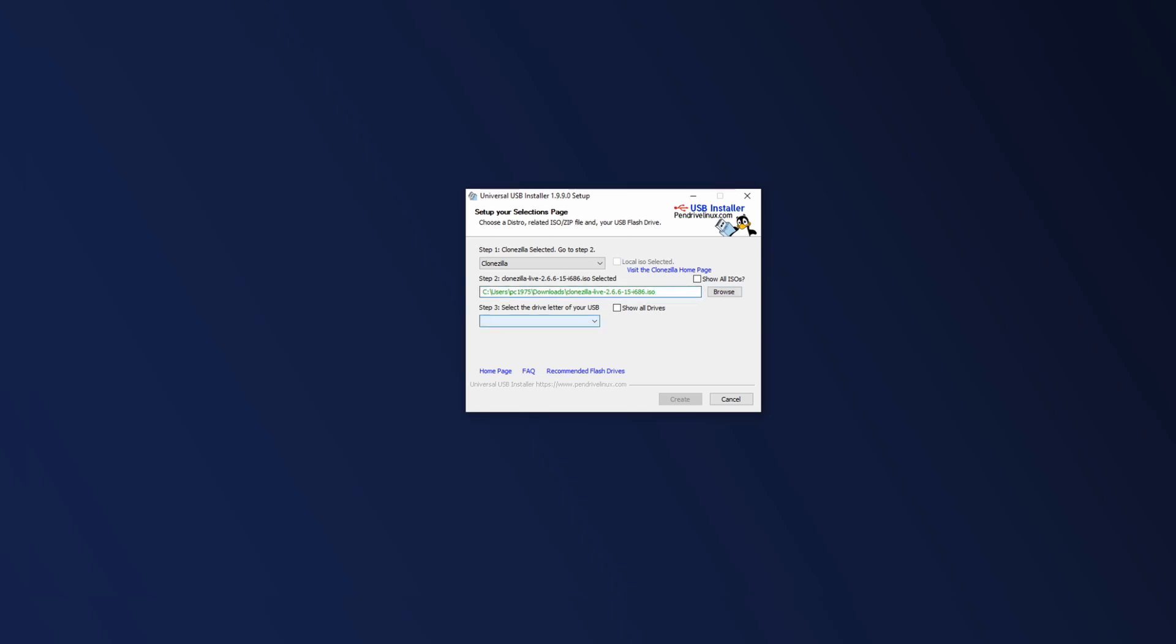I'm going to select the drive letter of my USB, which in this case is USB Drive F. You want to make sure that you select the proper USB on this step. If you have more than one USB device plugged into your machine at this time and you select the wrong USB drive, I'm warning you now, it's going to overwrite that drive, reformat it, and it's going to write whatever Linux distro you have selected to that disk. So make sure you select the proper USB drive at this point. Once you hit the Create button, there's no going back.